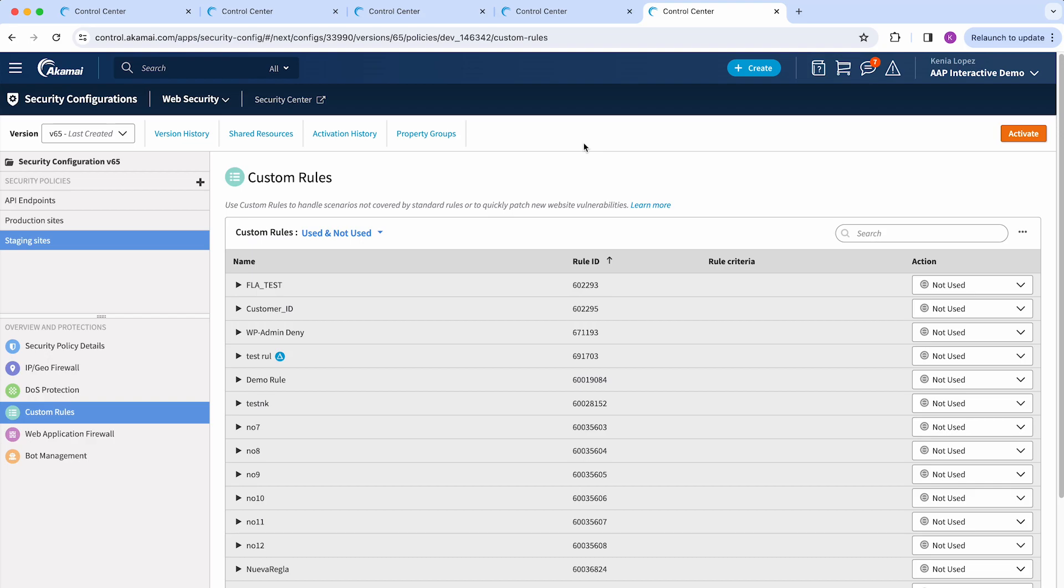The next security control is custom rules, and here you can create rules that are not covered by the standard rules or to quickly patch new website vulnerabilities.